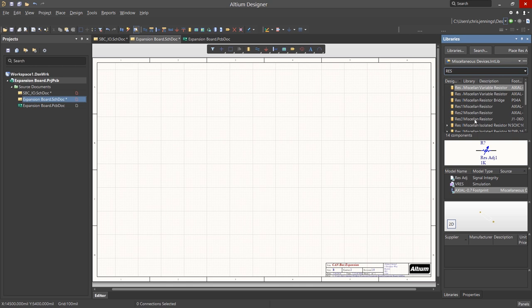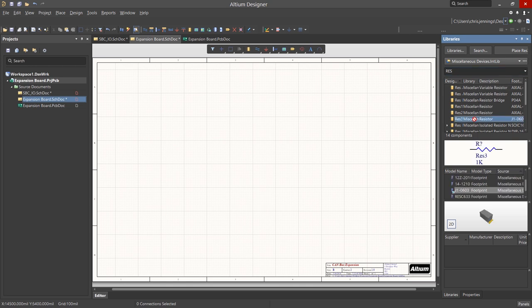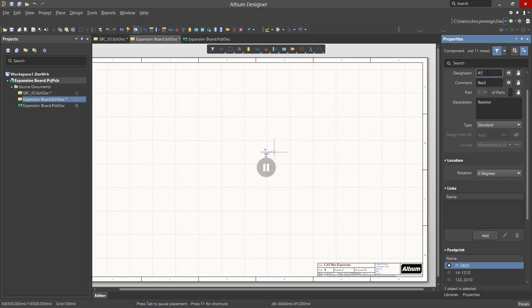Now we can perform a placement of the selected part by clicking on the Placement tab. Moving the mouse over the schematics, we see the part attached to the mouse. Hitting the Tab key pauses the placement operation and allows us to edit the part's designator.